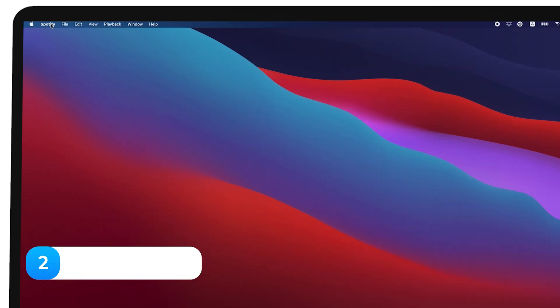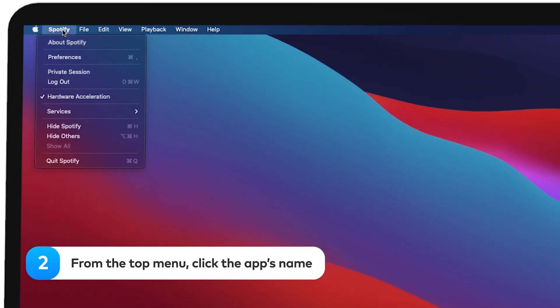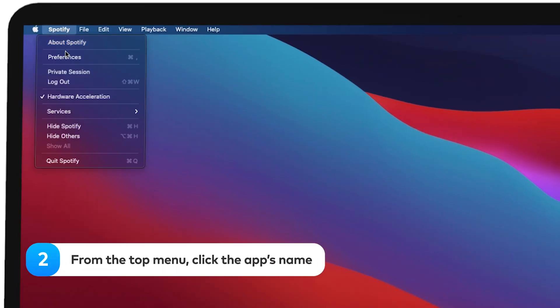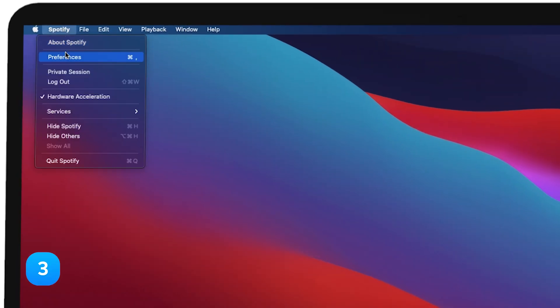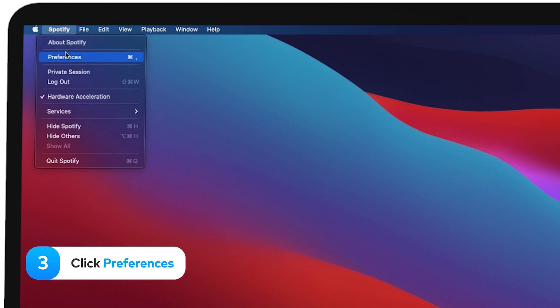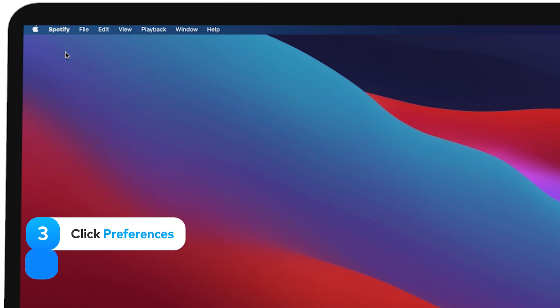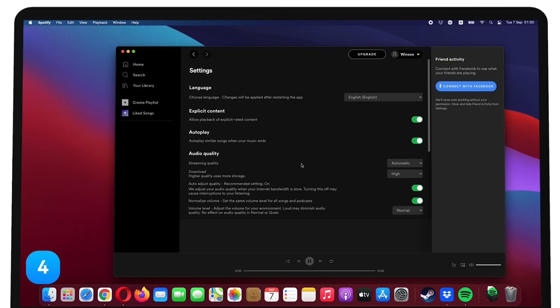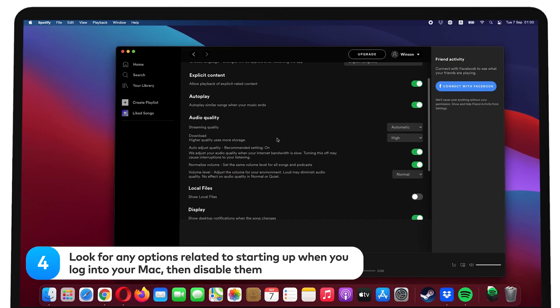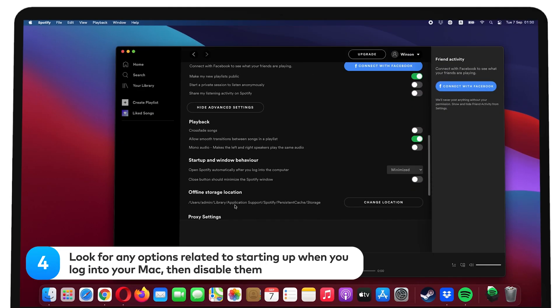From the top menu, click the app's name. Click Preferences. Look for any options related to starting up when you log into your Mac, then disable them.